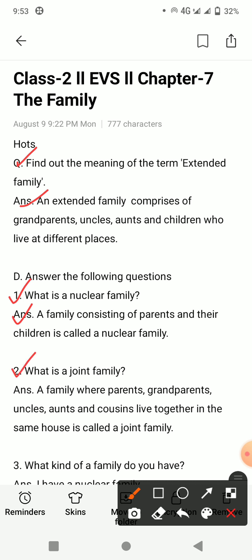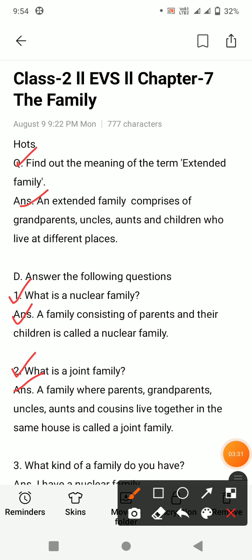Next question: what is a joint family? A joint family kise kehte hain? Answer: a family where parents, grandparents, uncles, aunts and cousins live together in the same house is called a joint family. Ek hi ghar mein aapki grandparents, uncle, aunts, cousins — ye sab ek hi house mein rehte hain, isi hum kehte hain joint family.